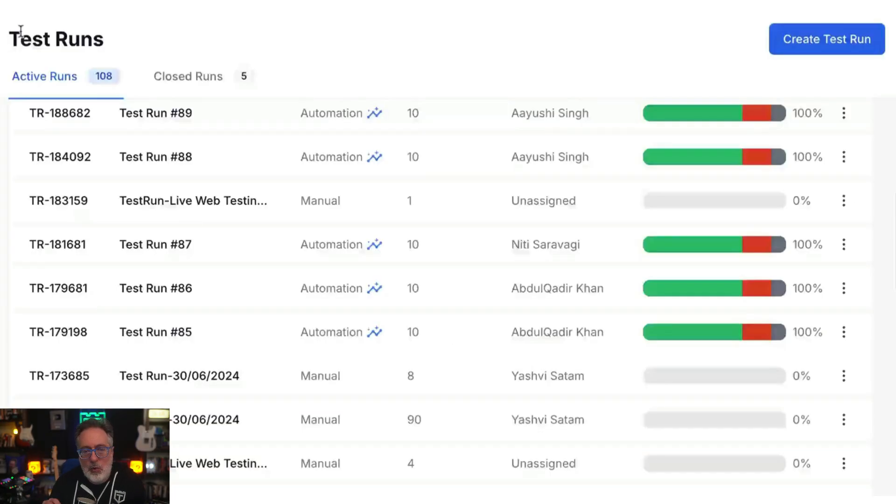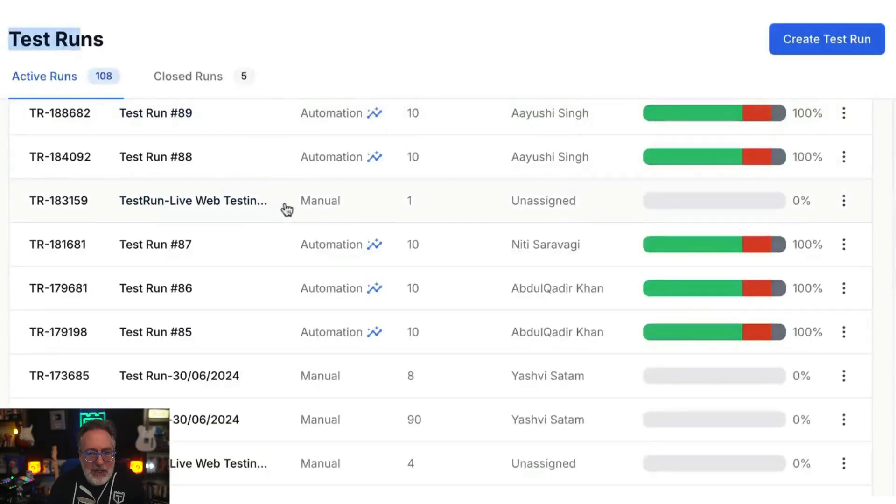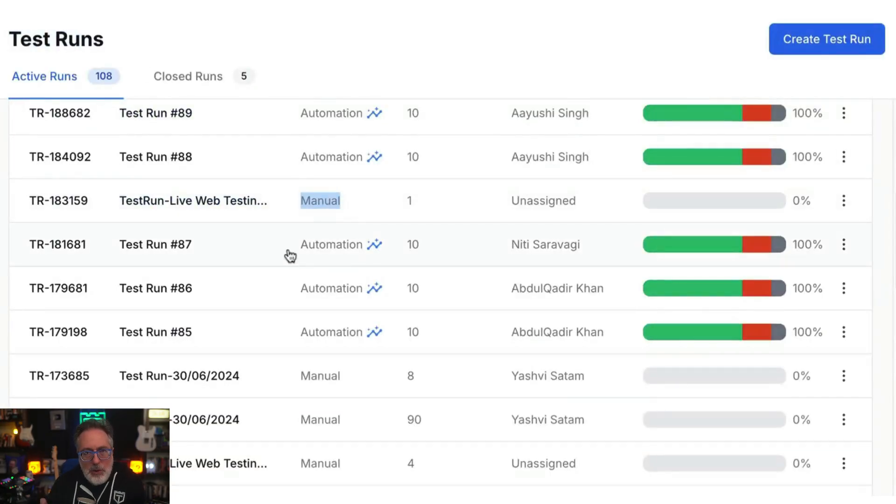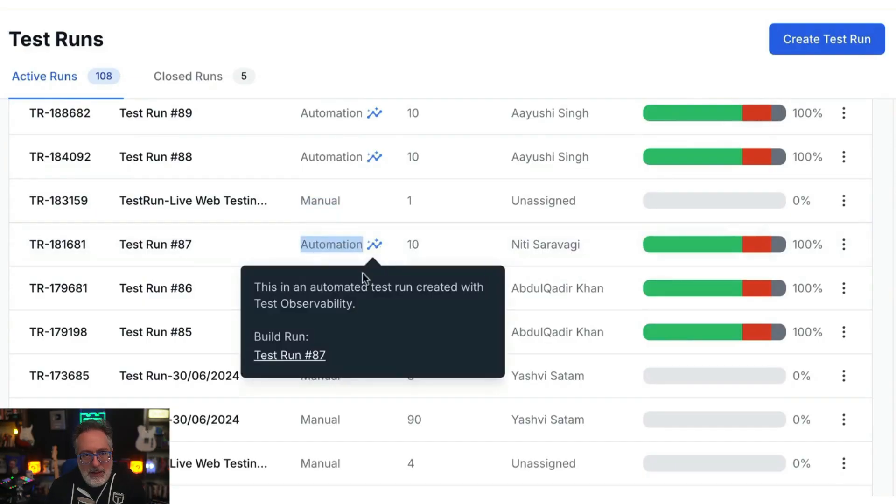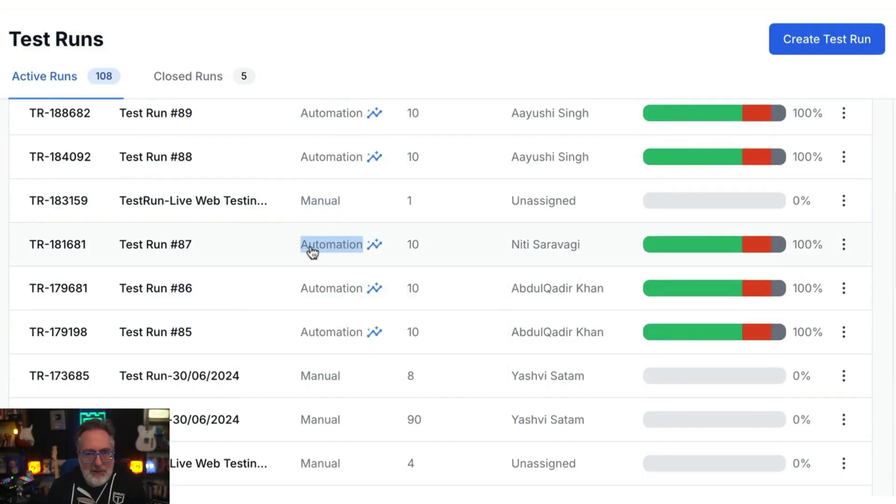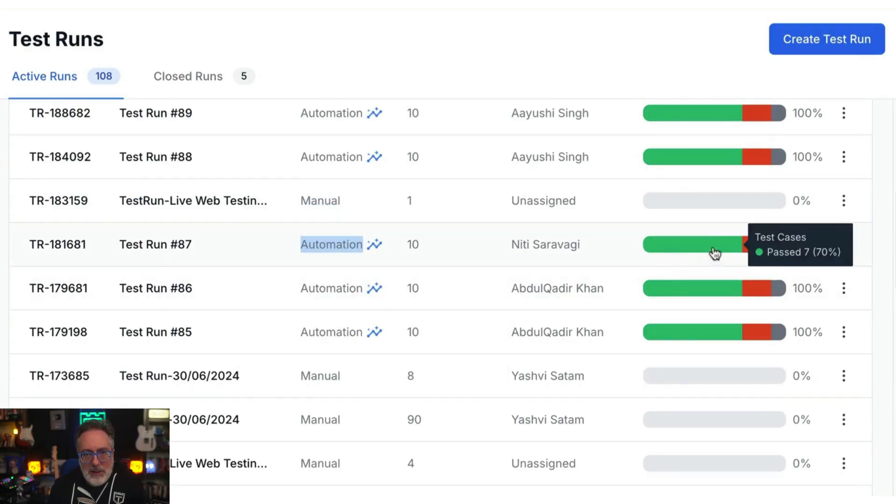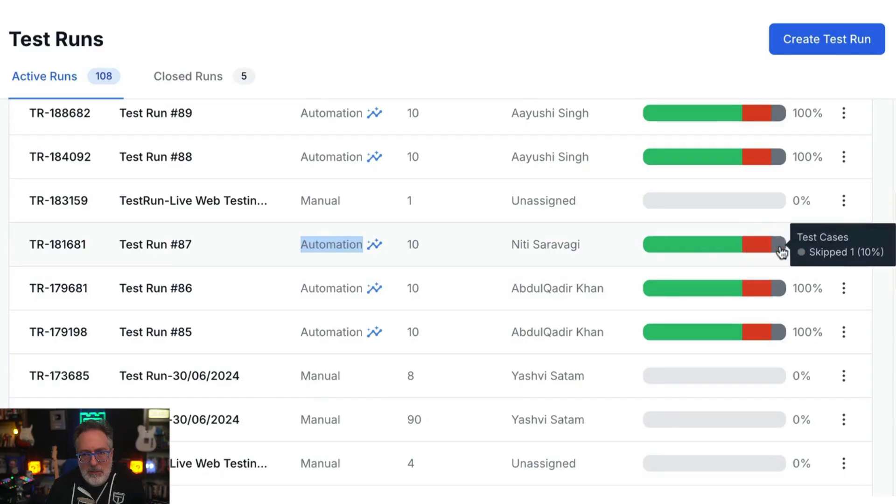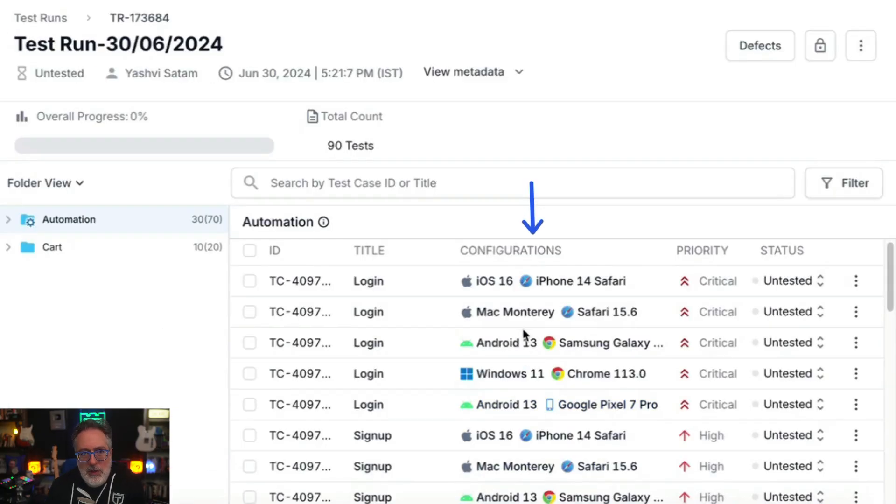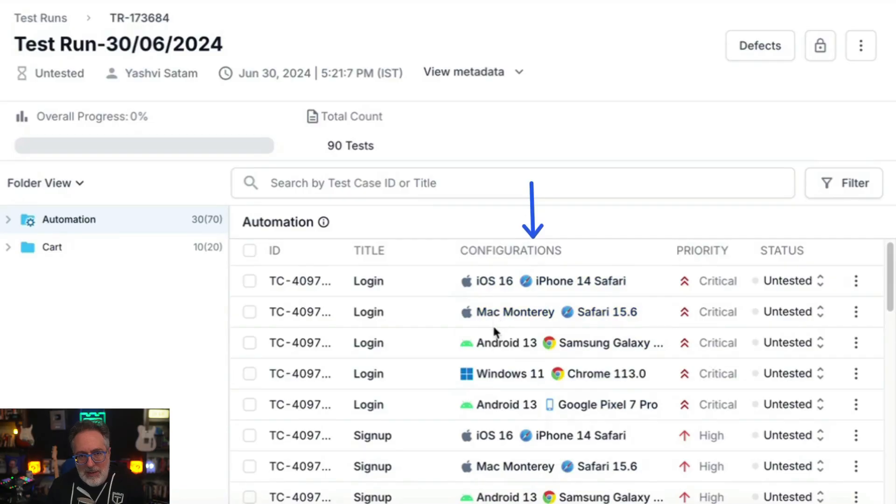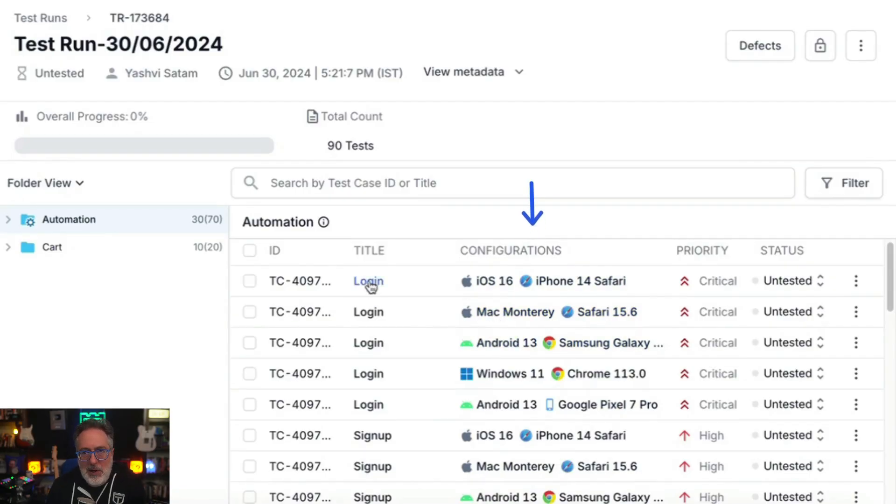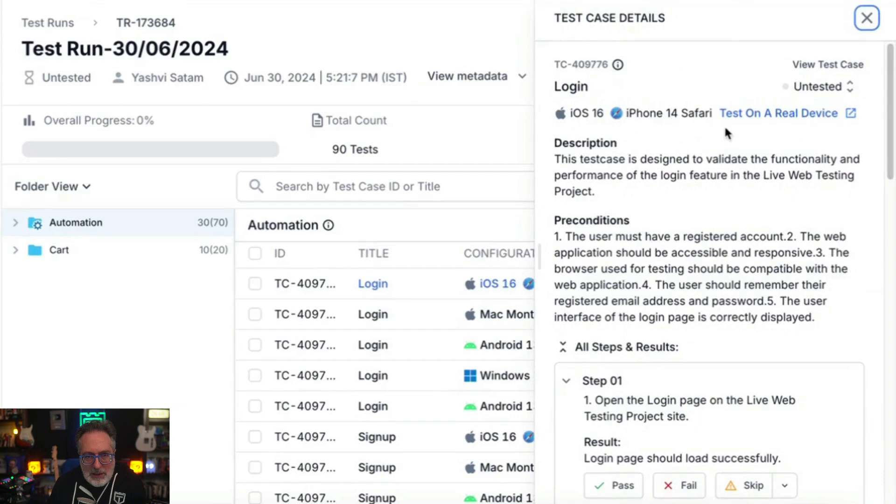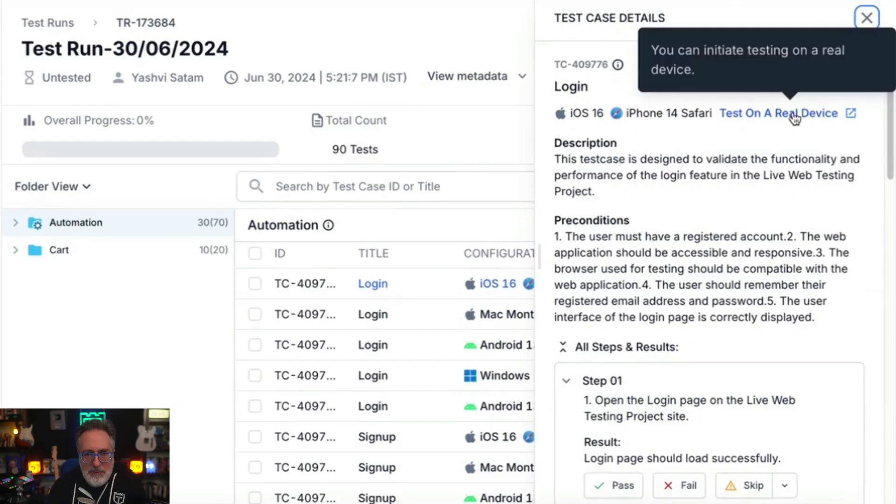You can easily create, manage, and track both manual and automated test runs and view the status of the test cases as Pass, Failed, or Skipped. For manual test runs, you can add devices, iOS, and browser configurations, and start a BrowserStack Live session to execute them directly from test management.